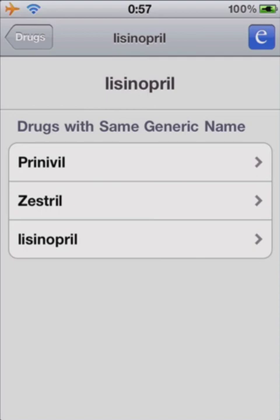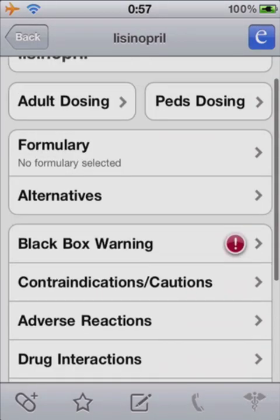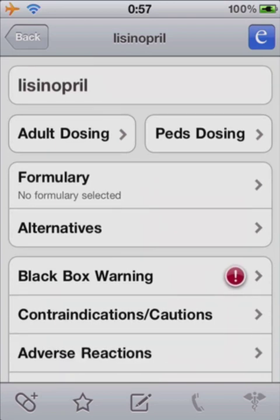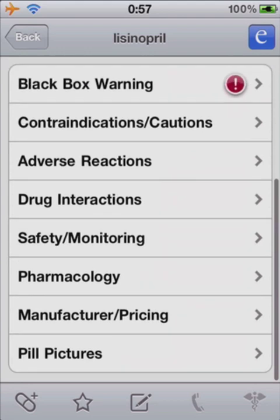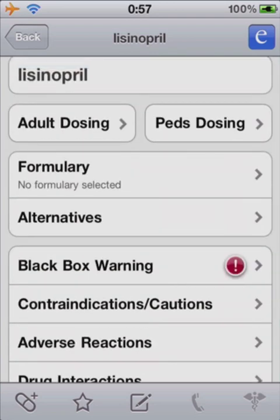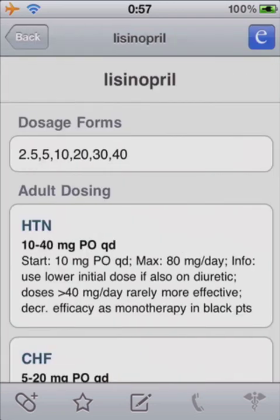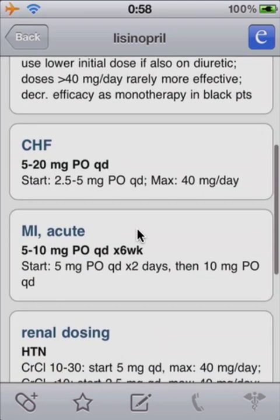It gives you some brand names. We'll select the generic, and this is the common view for each medication. It gives you adult dosing, peds dosing, any kind of black box warning, pharmacology, and some other information you can read. We'll select adult dosing. It tells you the strengths the medication comes in, as well as common prescriptions for different diseases that medication treats.